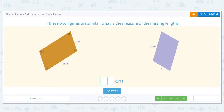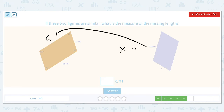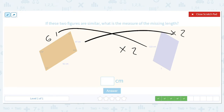What is the measure of the missing length? So 37 times 2 is whatever this length is, and that's the same as the question mark. What's 37 times 2? That's 74. So the answer is 74.